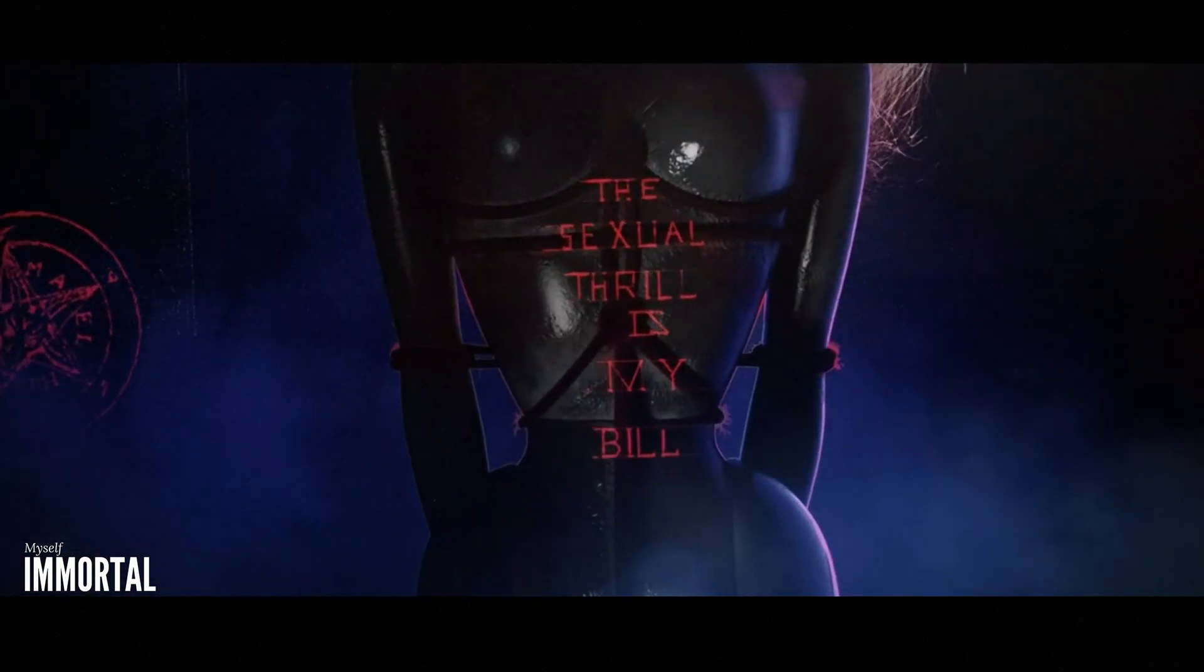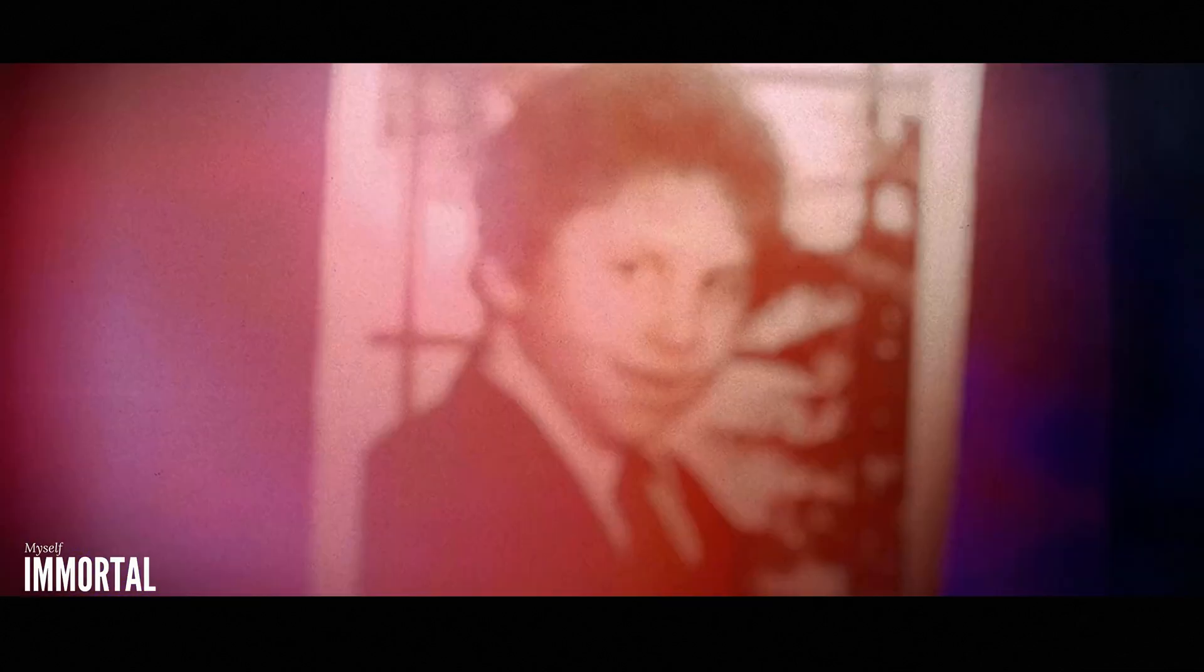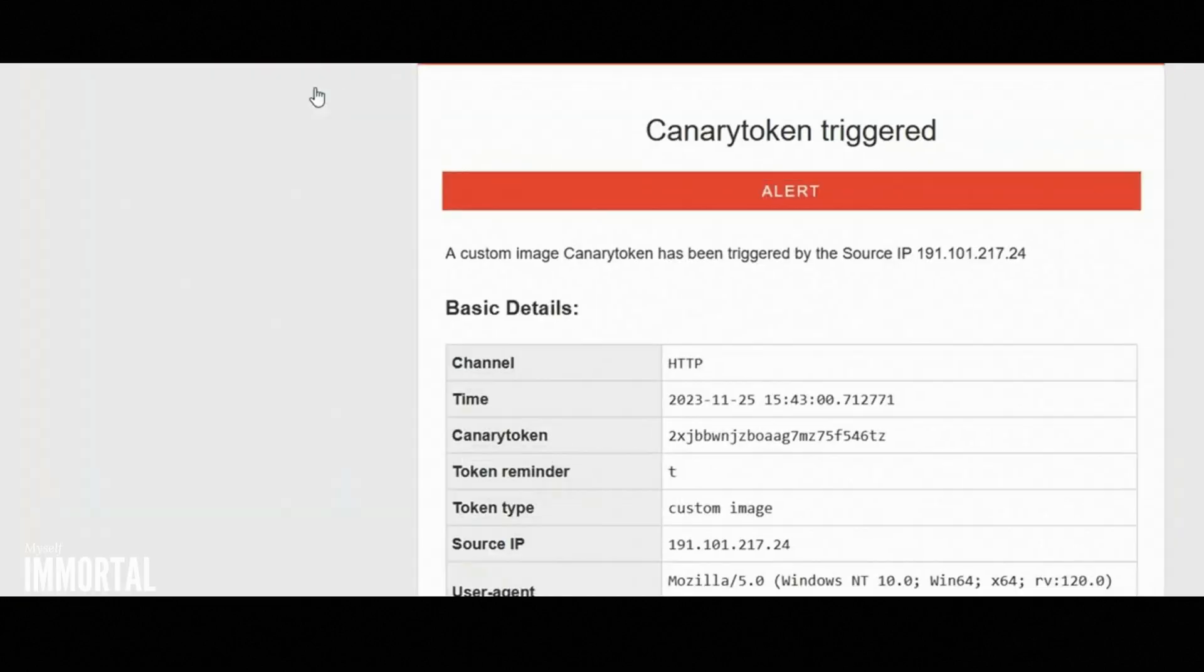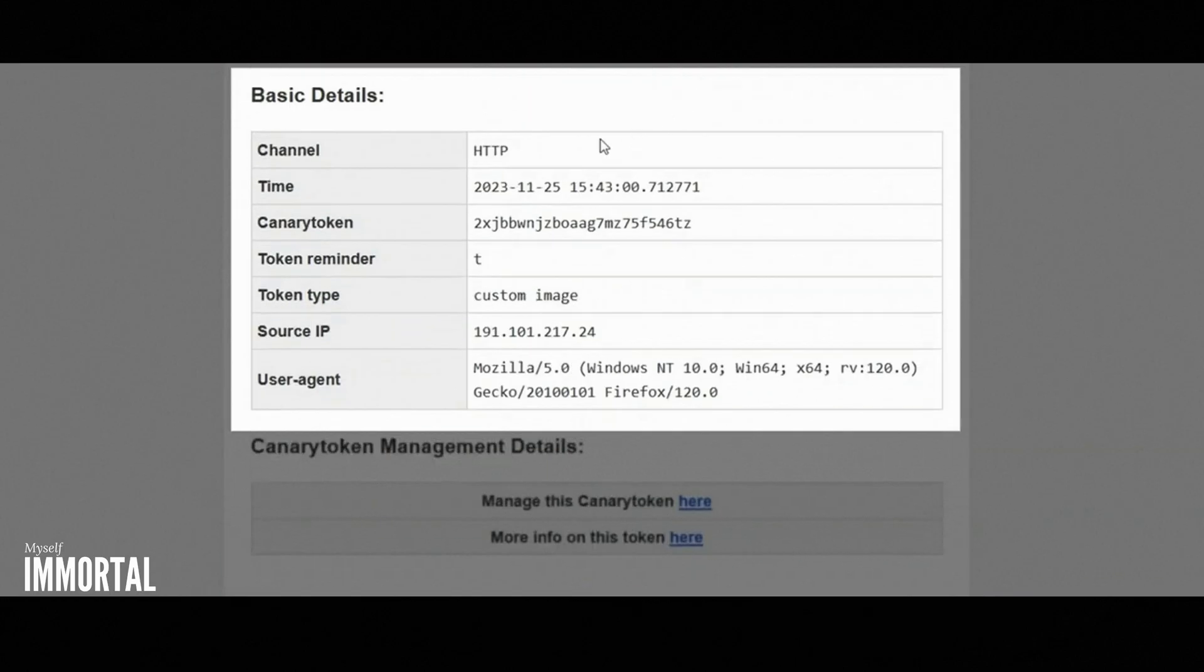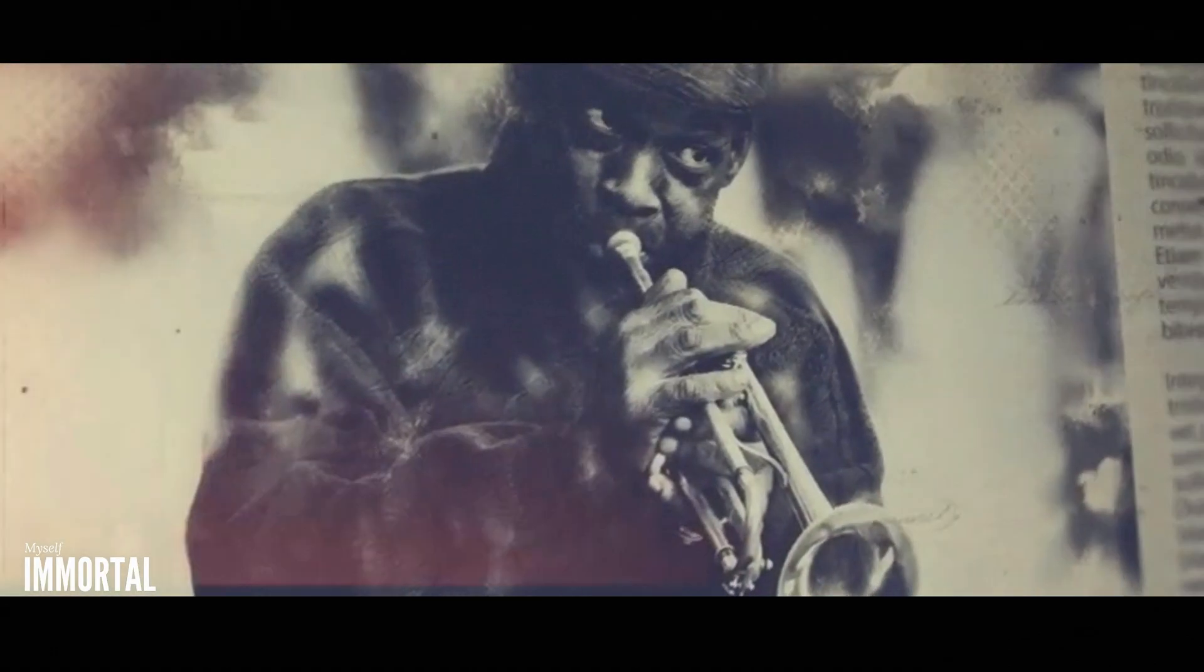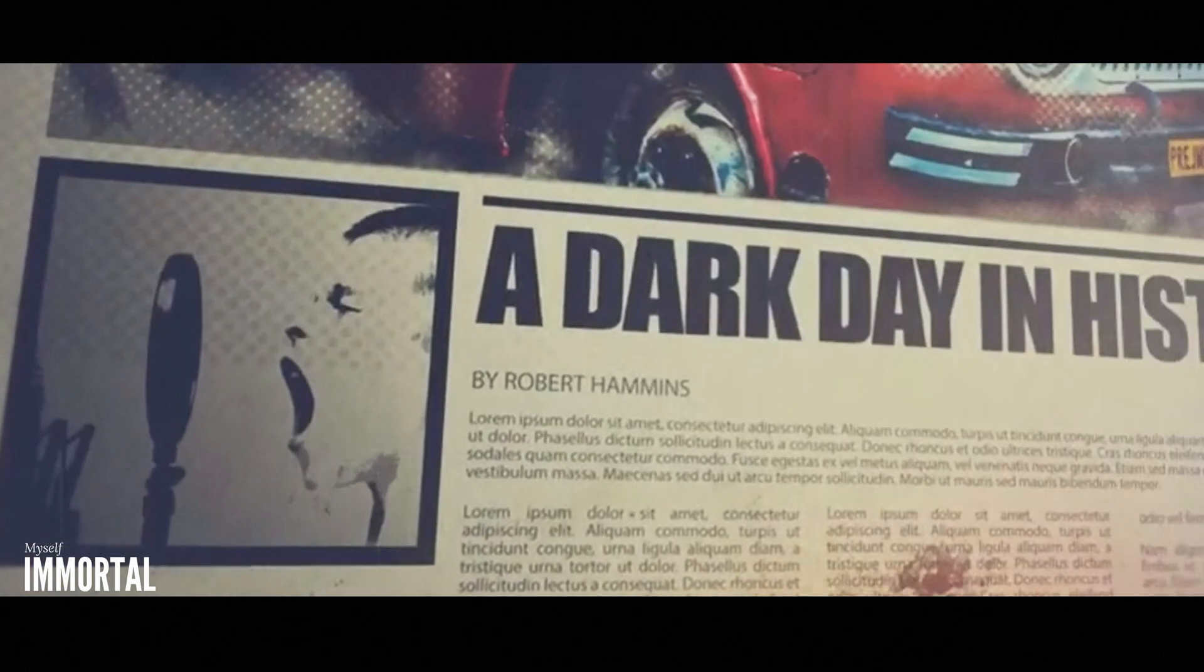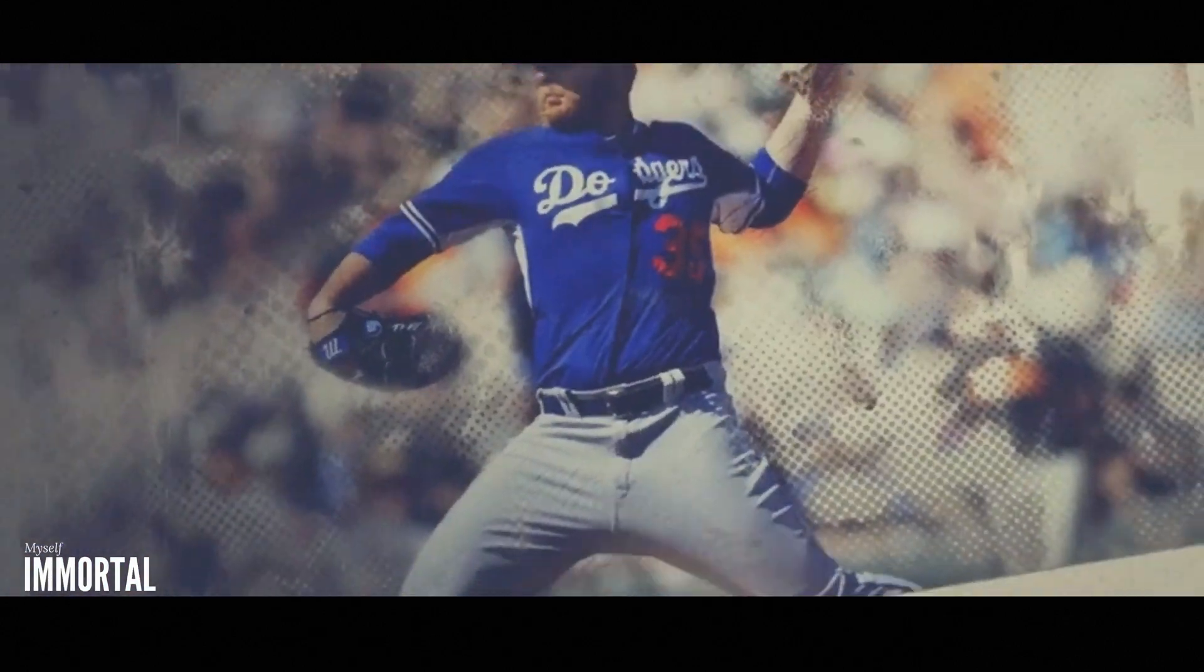The method you'll learn today involves sending a simple email. When the recipient opens your email, you'll instantly receive their IP address, along with details about their browser and operating system. This information can help you gather more details about the person behind the email. Additionally, once you have the IP address, you can check online to see if it has been leaked in any data breaches. If it has, you might find accounts associated with it on various websites.